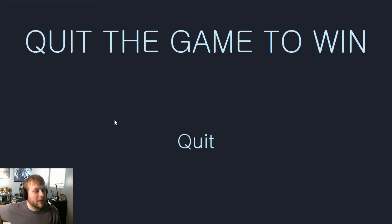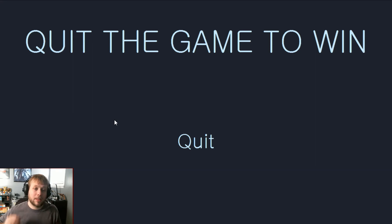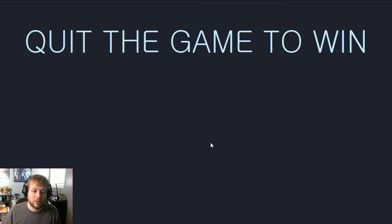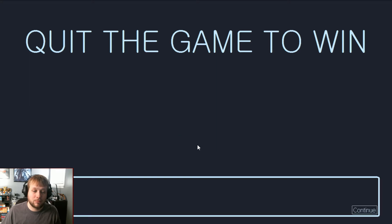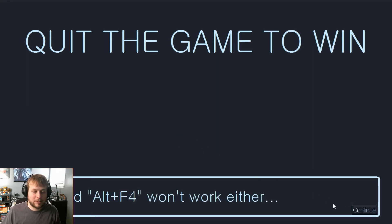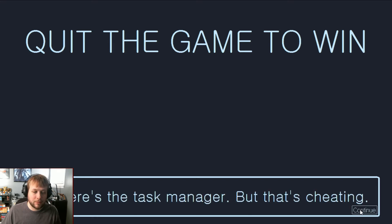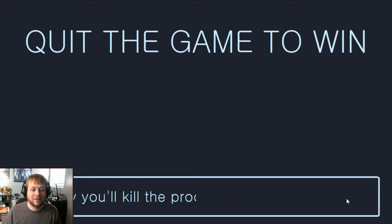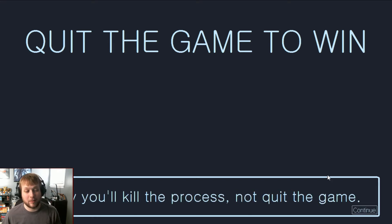Hello everyone and welcome back to Flamed Plays. Today we are playing Quit the Game to Win. Escape and Alt-F4 won't work either. Sure there's a task manager but that's cheating. That way you'll kill the process, not quit the game.